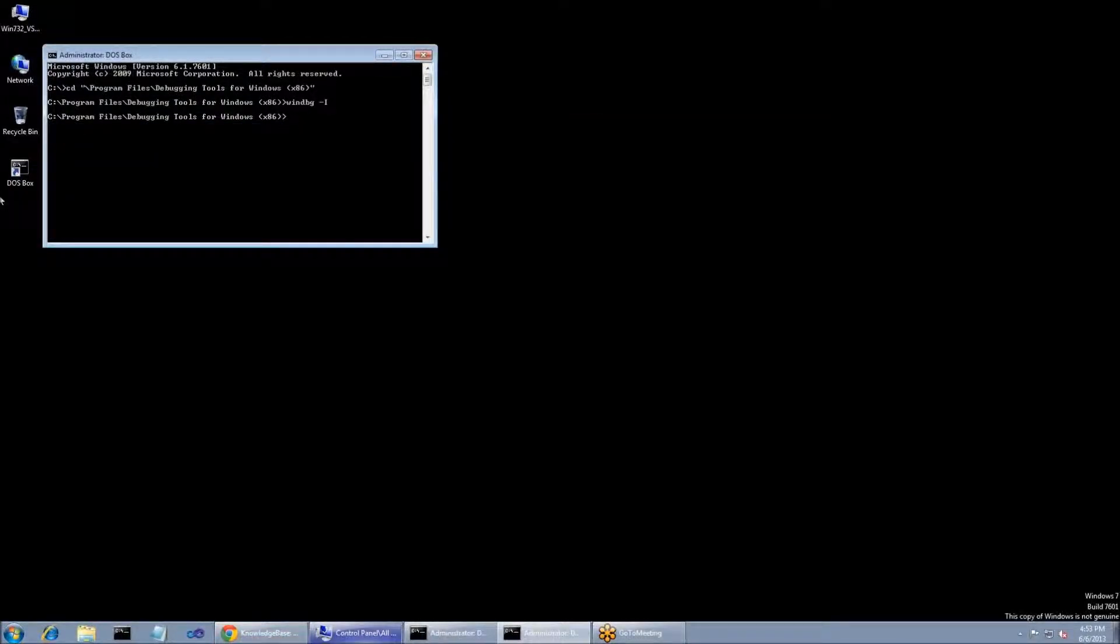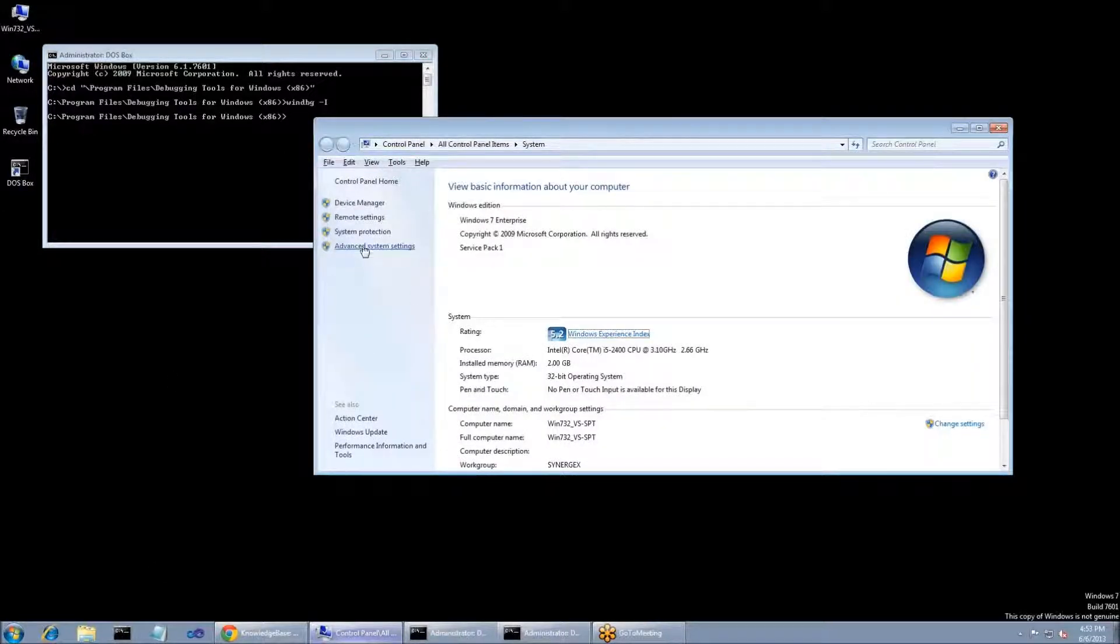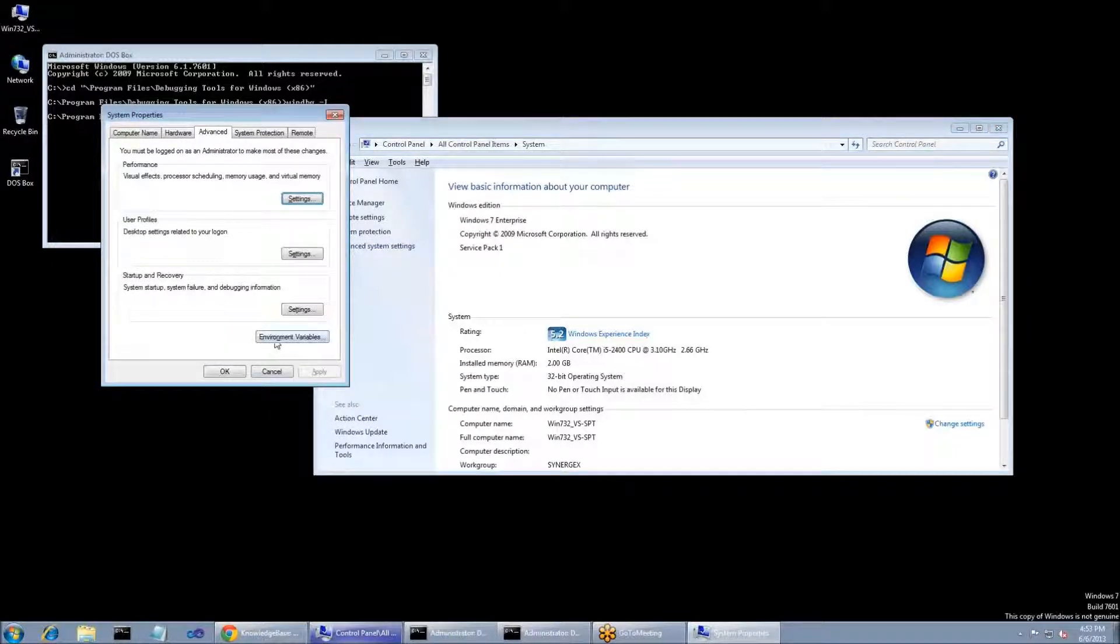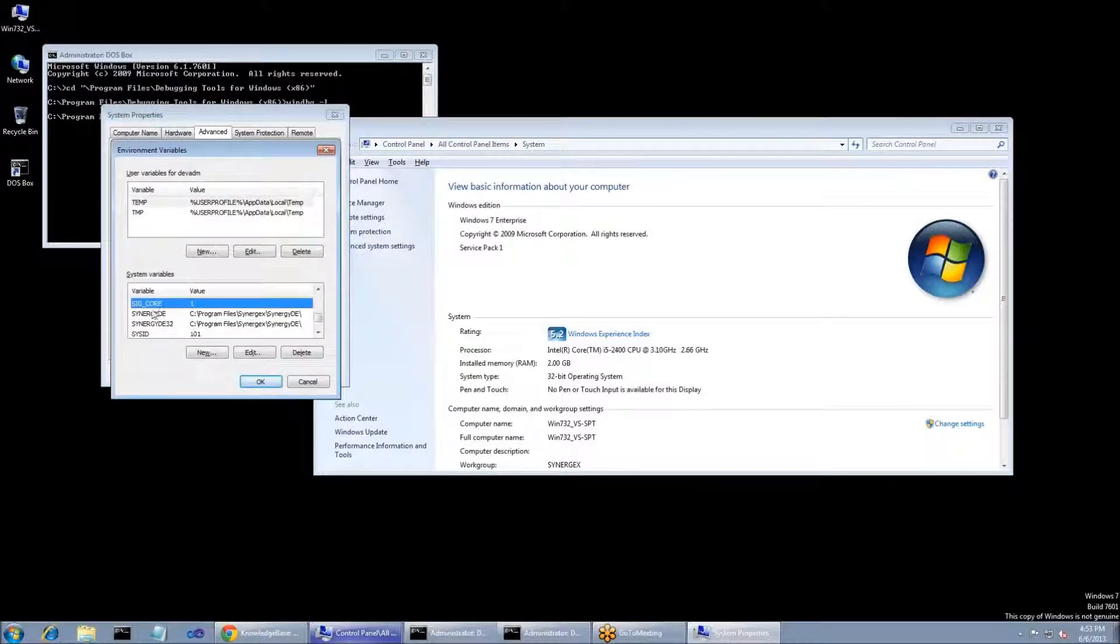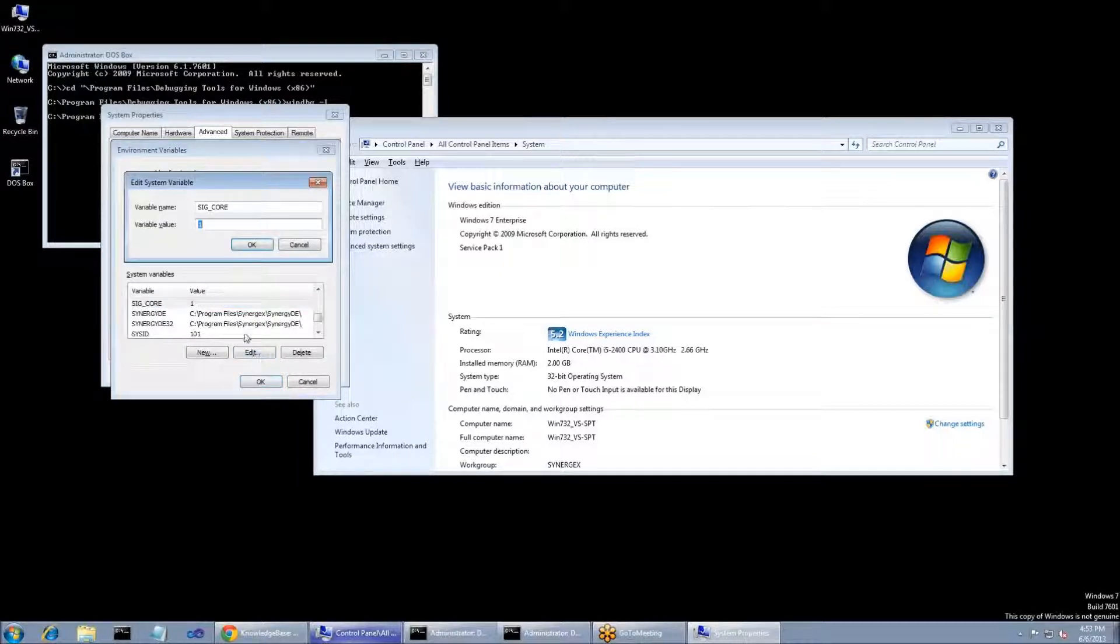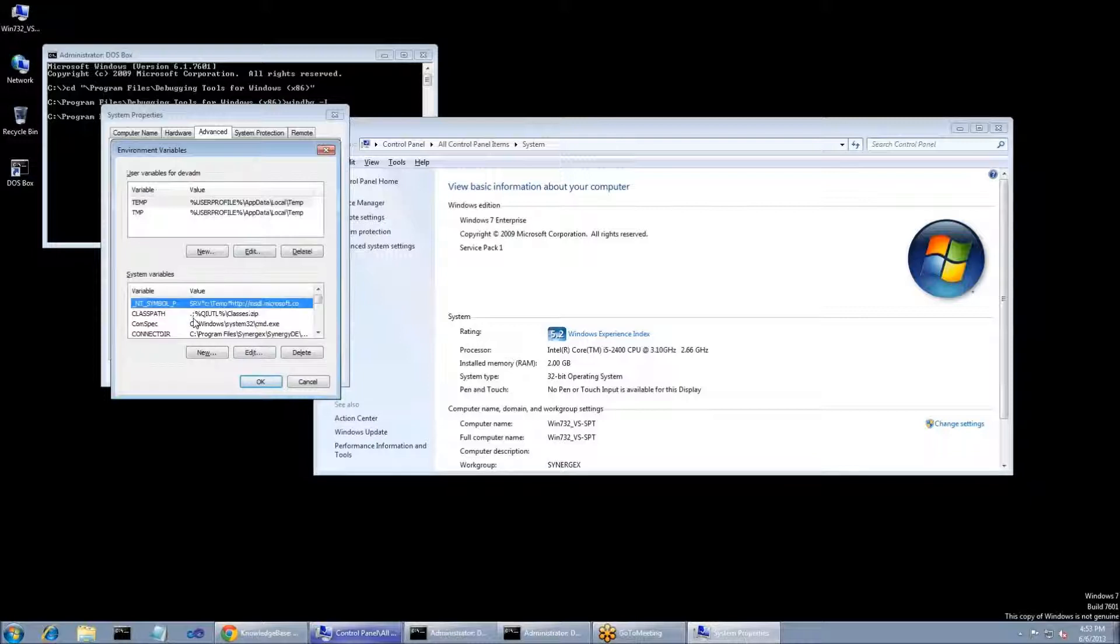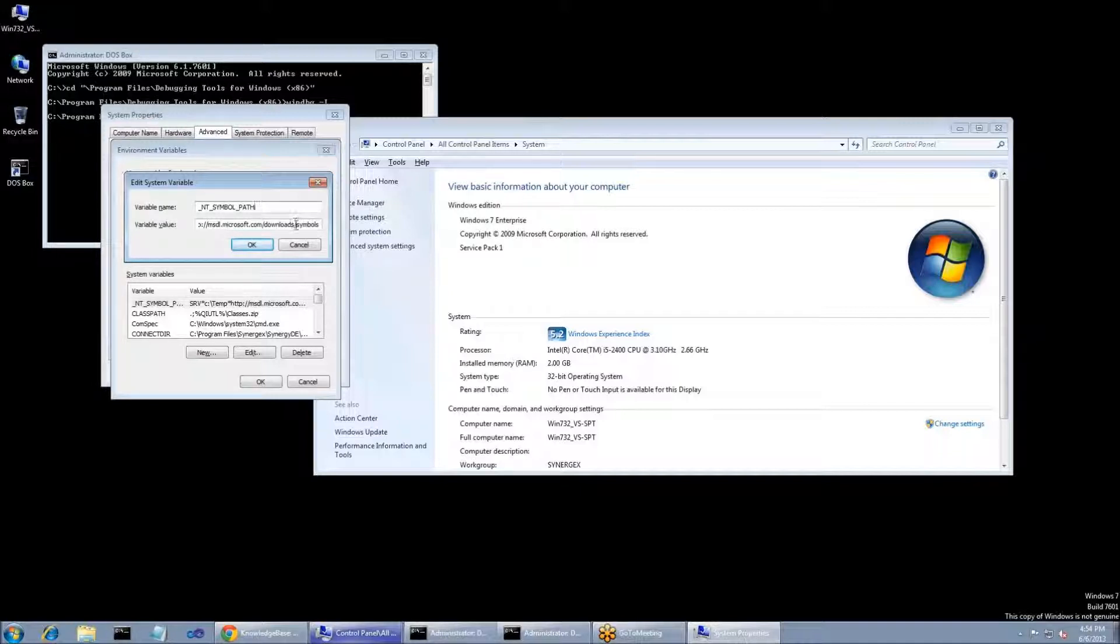Next, what we're going to need to do is set a couple of environment variables. They do need to be set at the system level, so I'm going to go into the System Control Panel, Advanced System Settings, and Environment Variables. The first variable is sig underscore core. Its value needs to be 1. The other variable you're going to need to set is underscore nt underscore symbol underscore path.